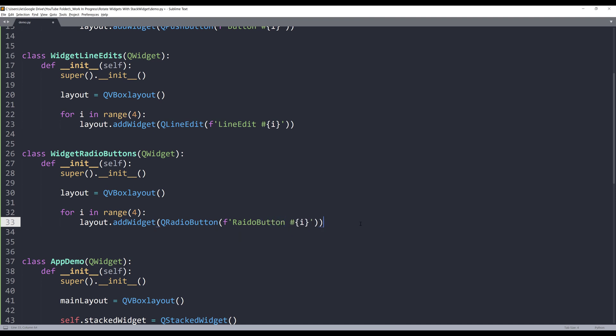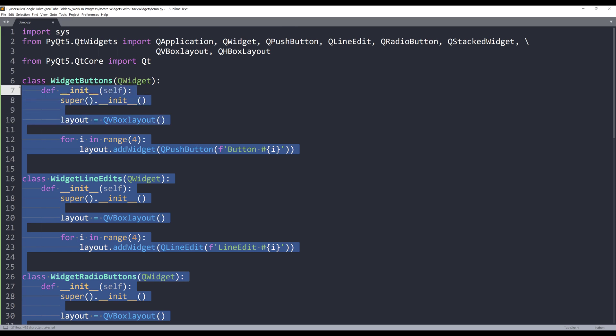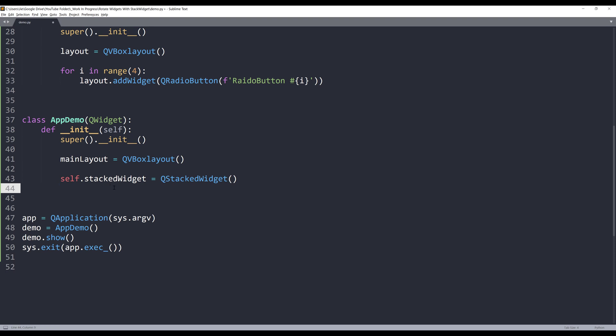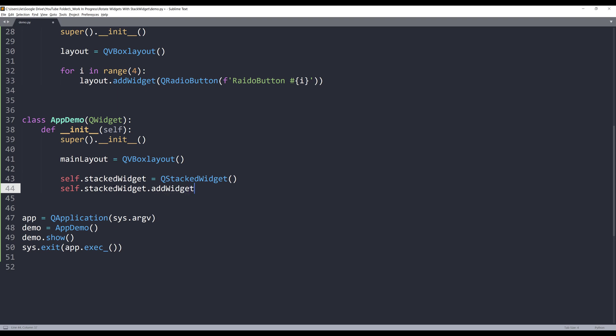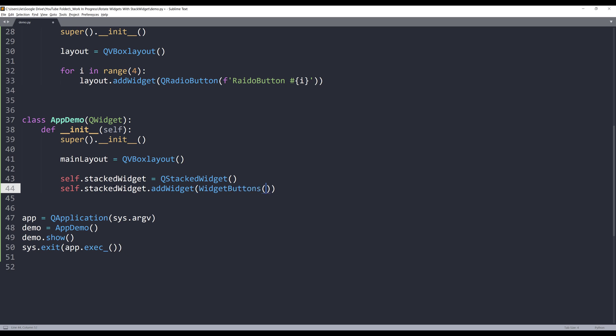All right, so we have our three individual widgets created. Now let's go back to the app demo class. We need to add those widgets to our stackWidget object. I'll reference the stackWidget object. To add a widget, I'll use the addWidget method and provide the object name. I can just directly create my class instance inside the addWidget method.